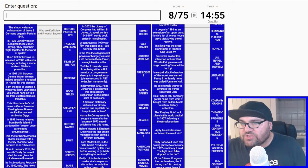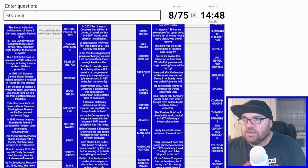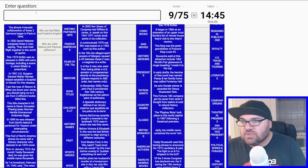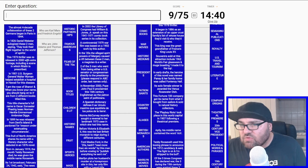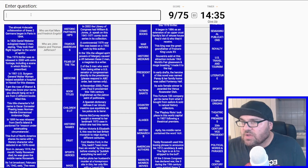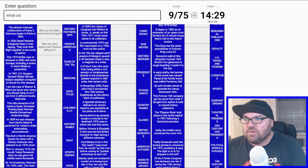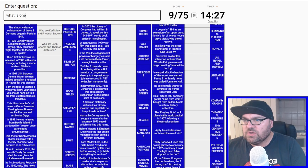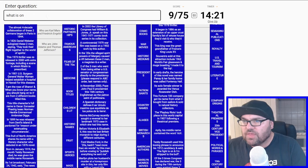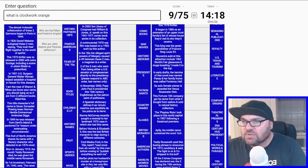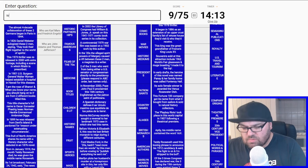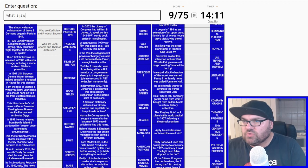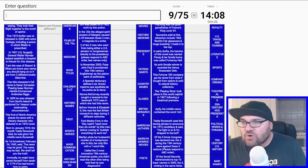Daniel Webster eulogized these two men, saying they took their flight together to the world of spirits. That would be Jefferson and Adams. They died on the same day, July 4th. This 1973 thriller was released in 2000 with extra footage, including a scene in which Ritalin is prescribed. Is it One Flew Over the Cuckoo's Nest? It might be Clockwork Orange. It's not Jaws, right? Should be getting that but I have to move on.